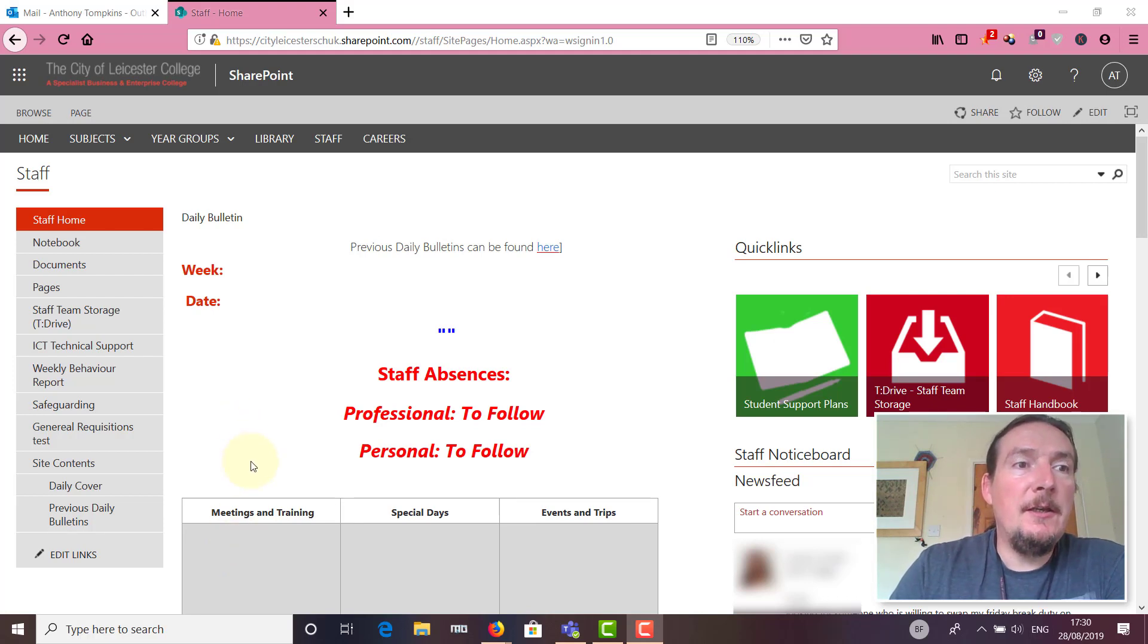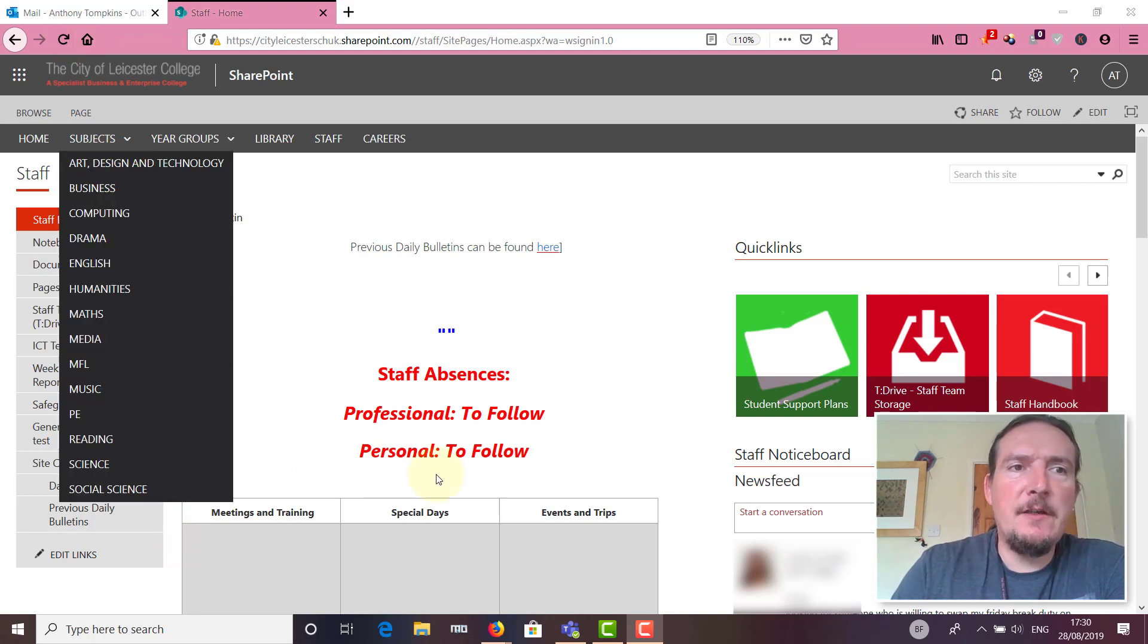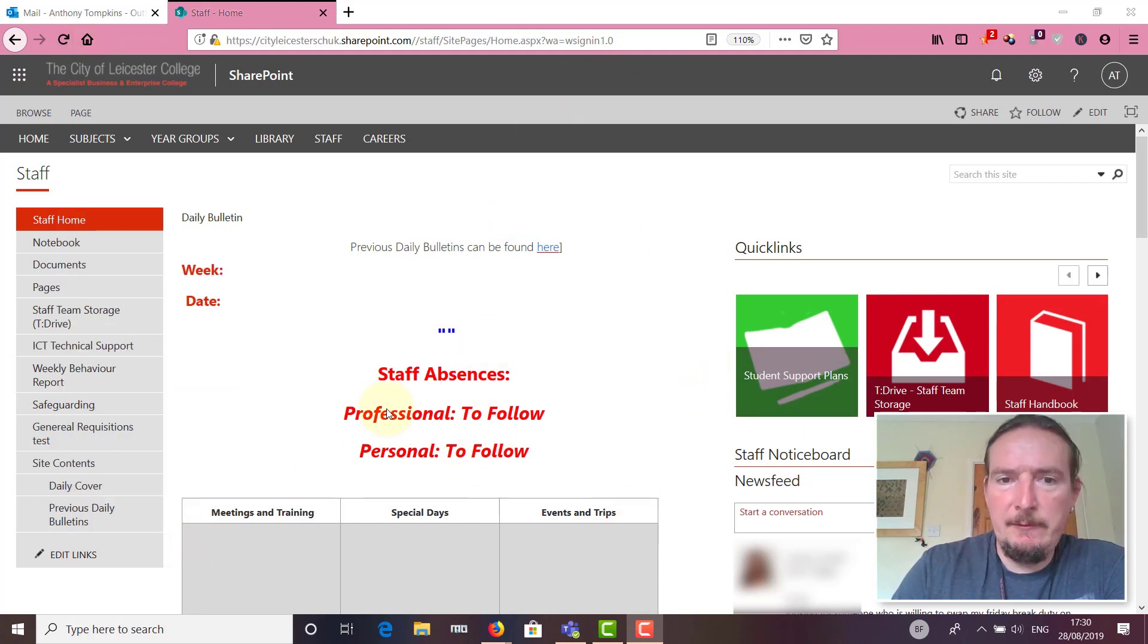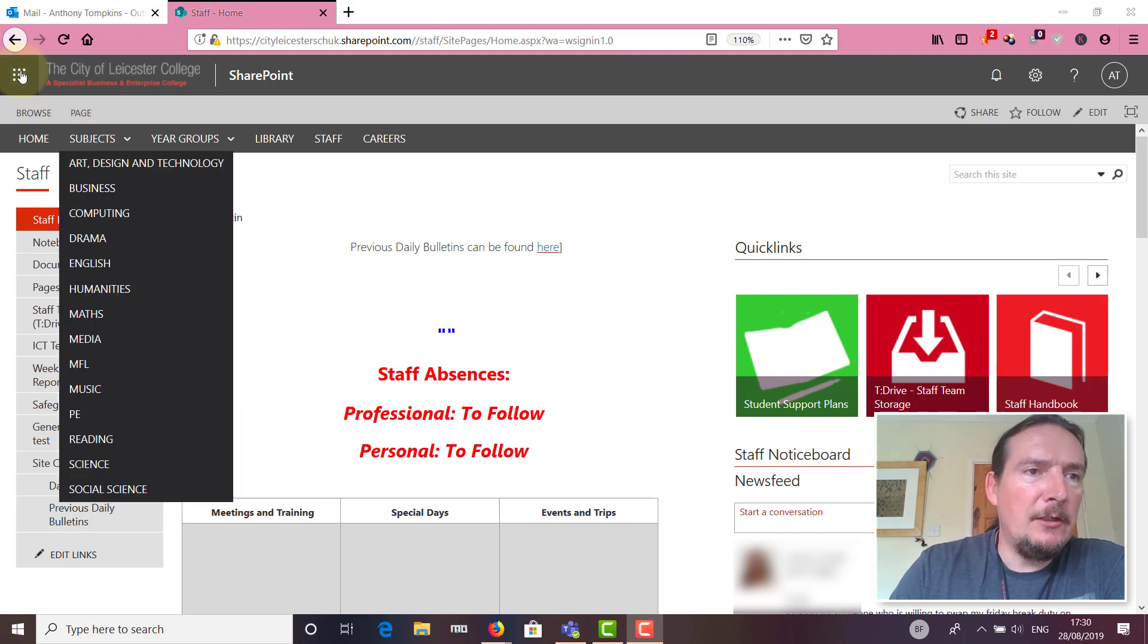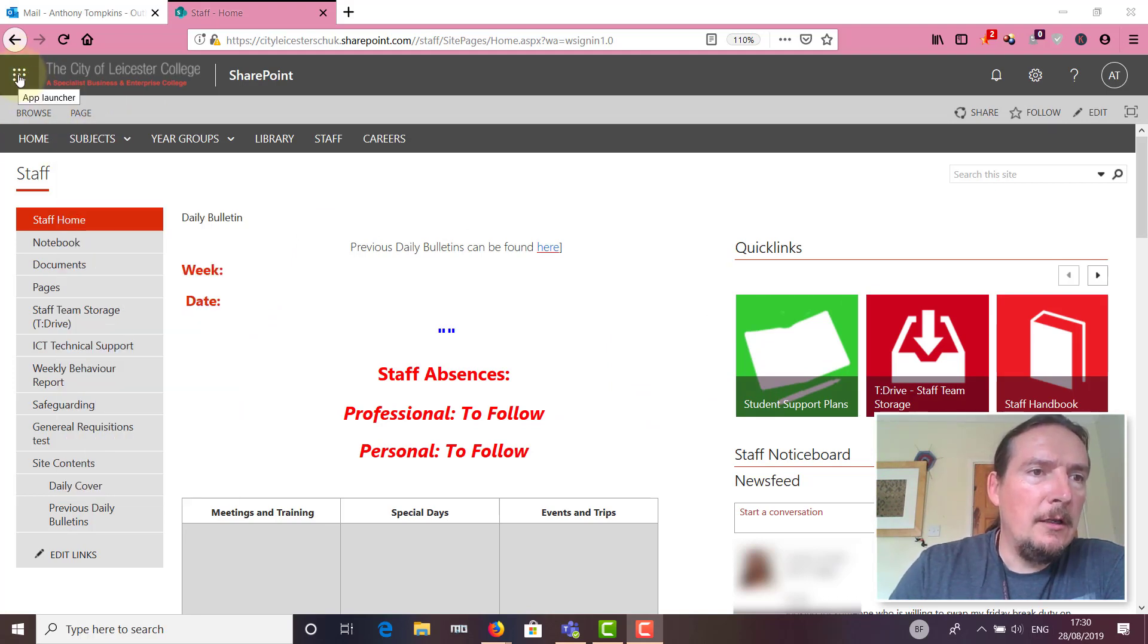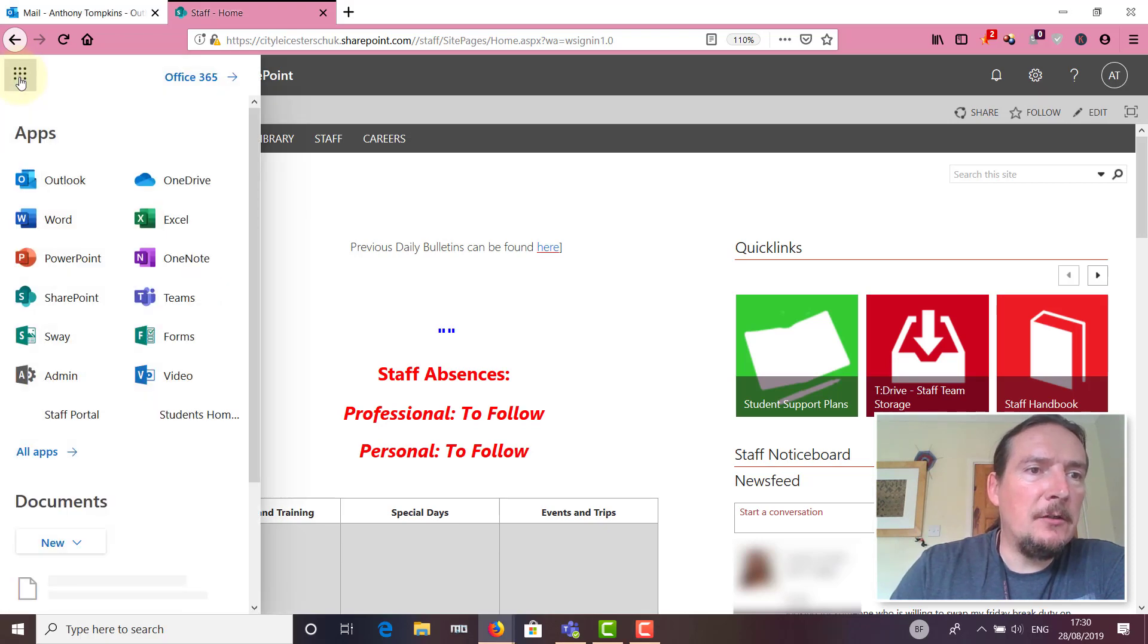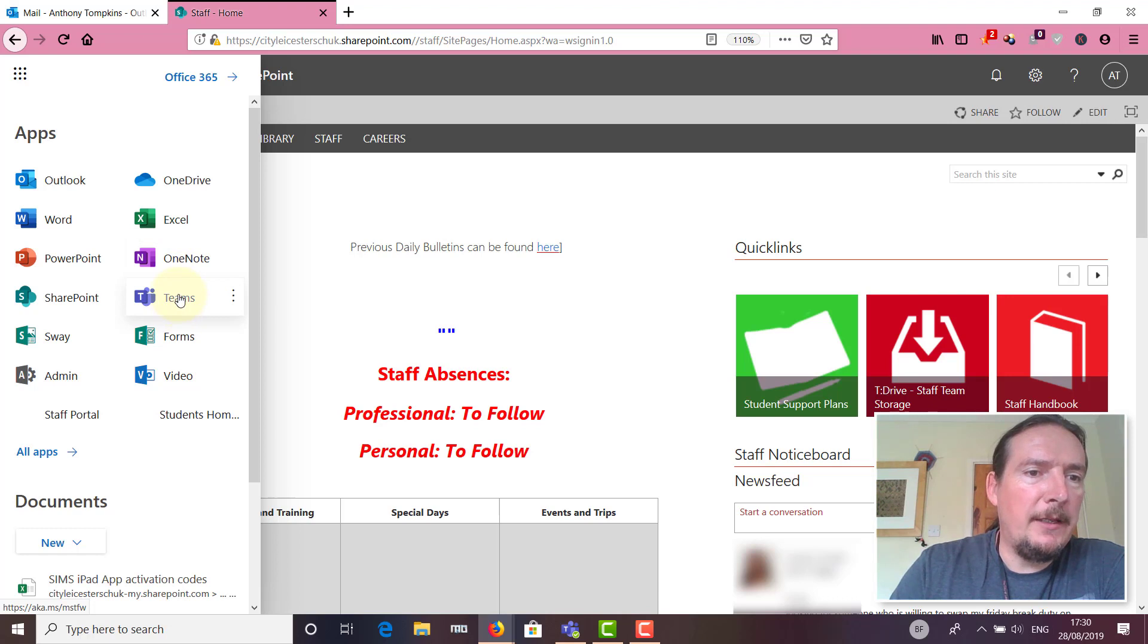You can reach Teams from any Office 365 page. If you look at the top left hand corner, this is called the waffle or app launcher. If I click on there, you can see that Teams is one of the options you can pick from.